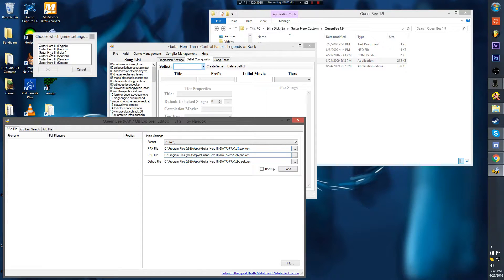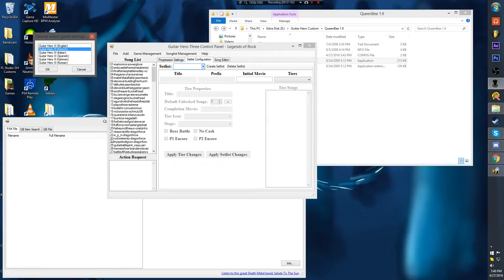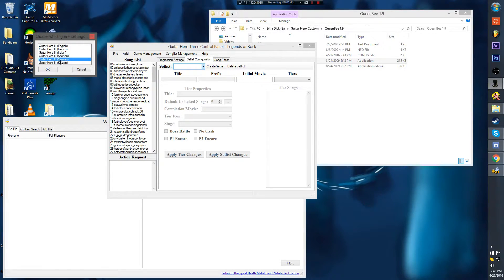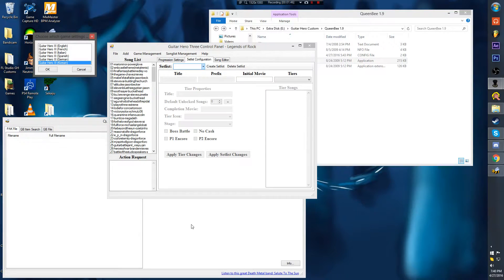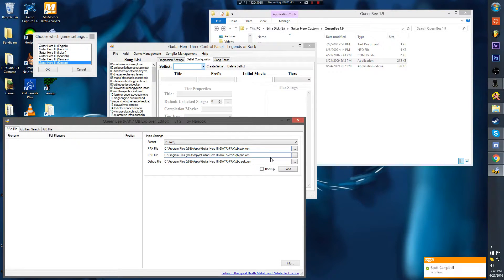If you're in French, it's F; Italian, I; Spanish, S; German, G; and Korean, K. So you go into here.